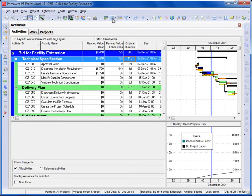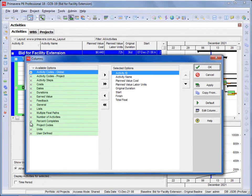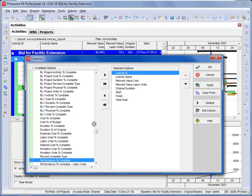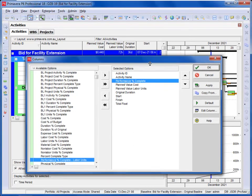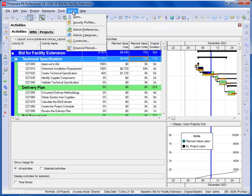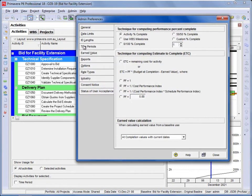P6 has a column called Performance Percent Complete, and the Performance Percent Complete is used to calculate the Earned Value. The way it calculates Earned Value is set in two places. First, we go to Admin Preferences and go to the Earned Value tab — this is the technique for computing Performance Percent Complete.